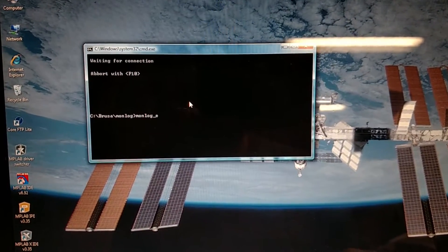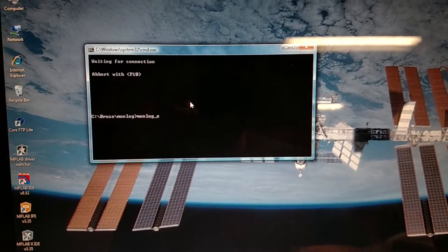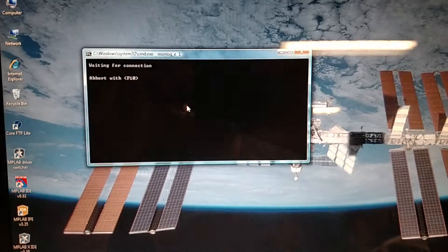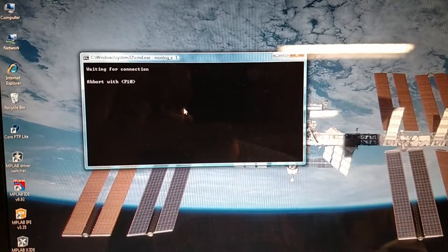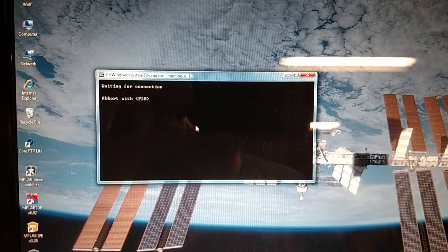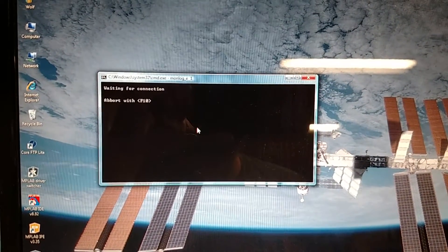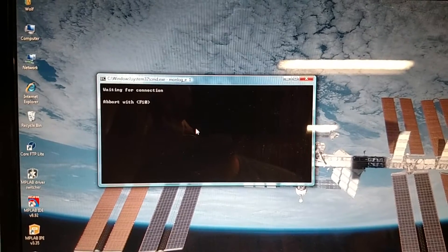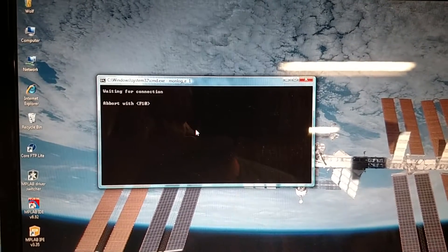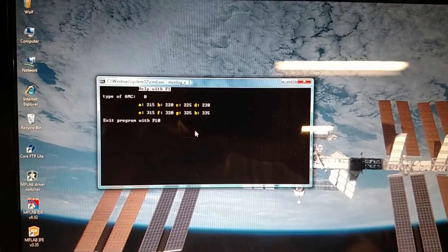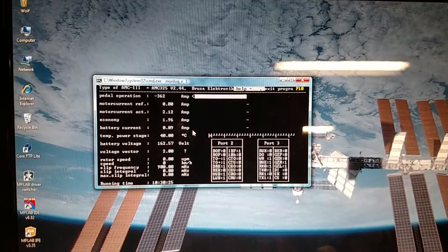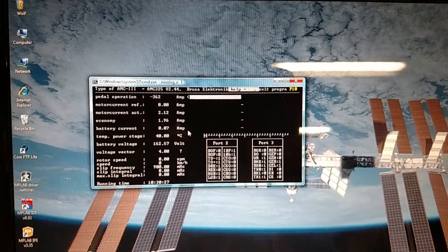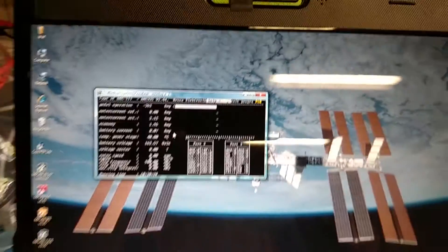So we're going to run it again, but this time we're going to force it to use COM1. And there you go. I don't know why it takes two times, but sometimes it does, sometimes it works on the first try. But now we're up and running.